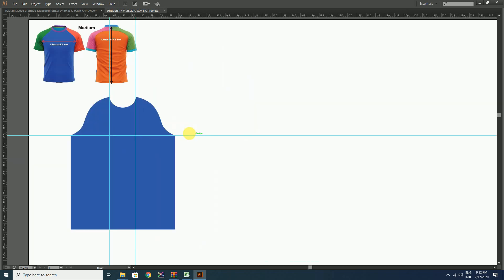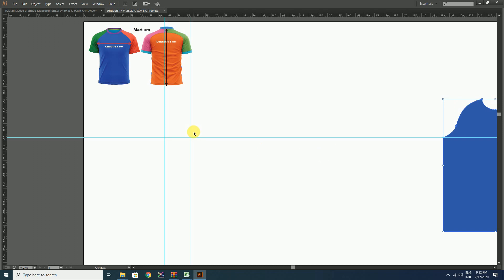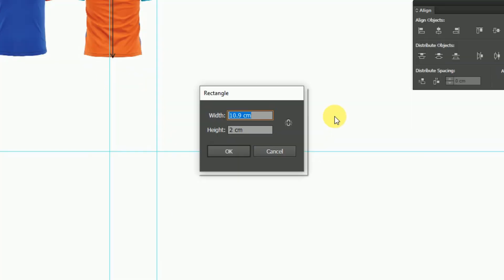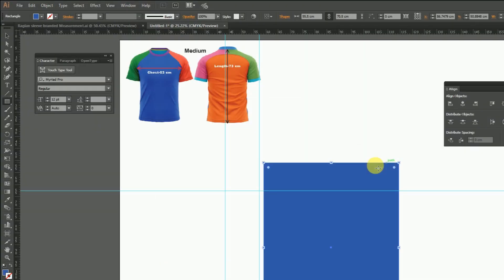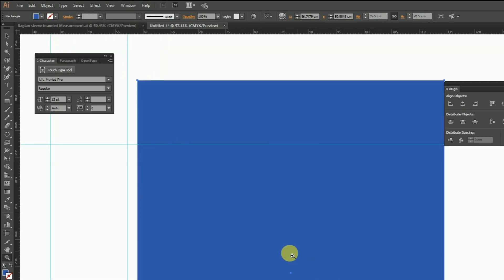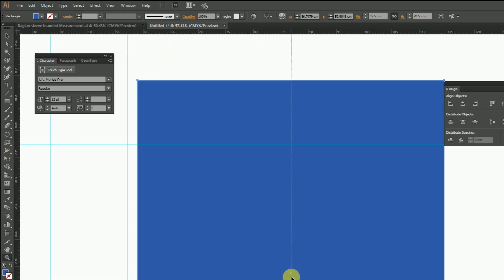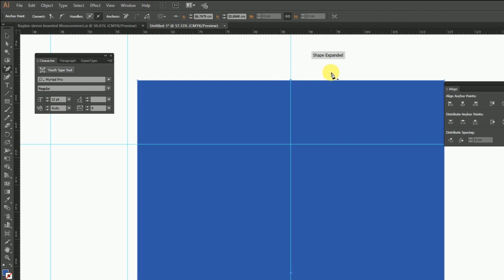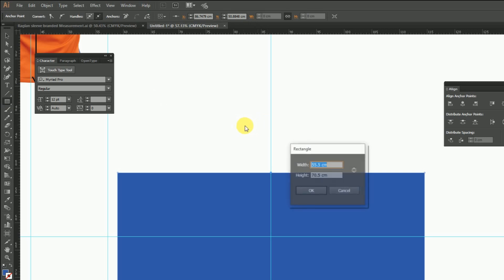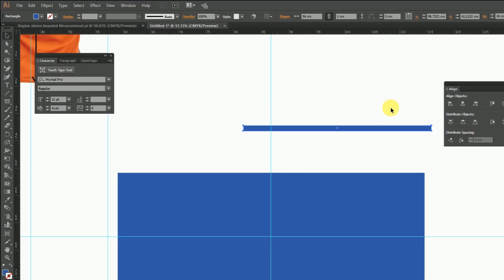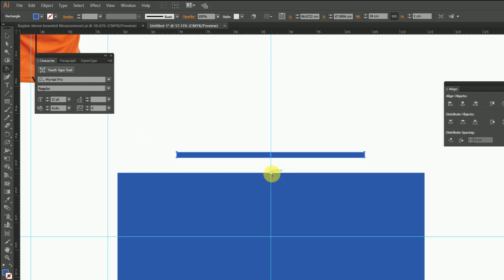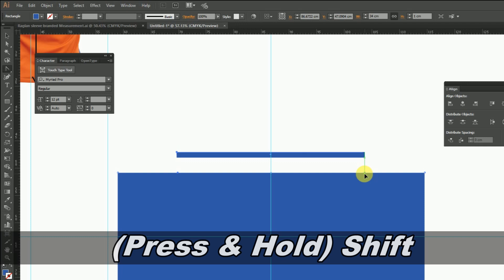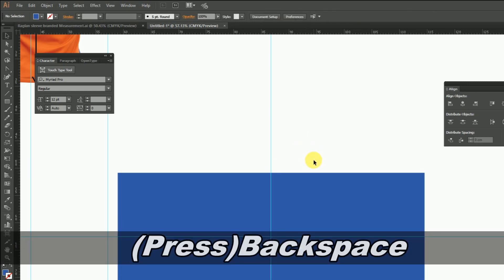Now let's make the back side portion of the t-shirt pattern. For that, create a rectangle of 55.5 cm width and 70.5 cm height. Then give a guideline on the middle of the rectangle. Add an anchor point at the topmost middle of the rectangle. Then make a rectangle of 34 cm width and place it in the middle as shown. Using the anchor point tool, create handles on both sides totaling 34 cm as the rectangle above, then just delete the rectangle.